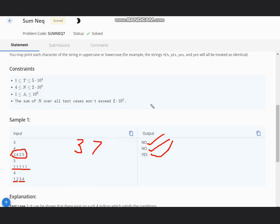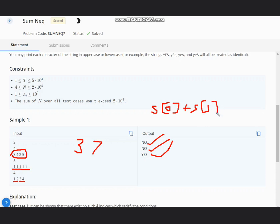In case of N equal to 4, you can compare S[0] + S[1] with S[2] + S[3]. If they are equal, then you output NO. Else you output YES. That is the first condition.